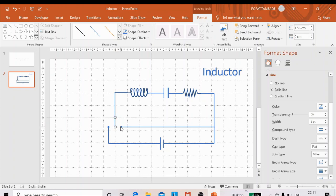This is the switch — it can connect here or here. If connected at the first position, the battery is in the circuit and the capacitor charges through the inductor and resistor. If disconnected and connected at the second position, the battery is out and the capacitor discharges through the resistance and inductor. I will make an arrangement for switching on and off.